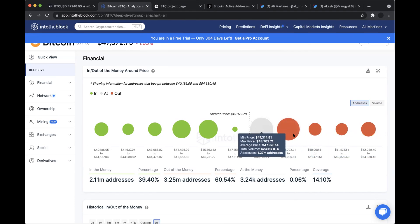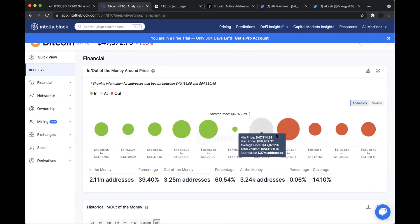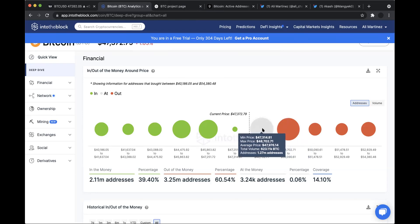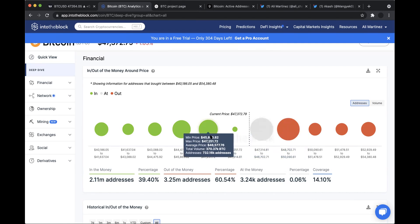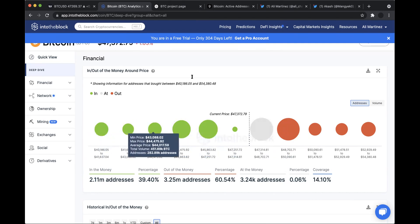But as long as it continues to trade below this supply barrier and continues to dive lower, I believe there is potential for these addresses to be encouraged to sell just to prevent their investments from going into the red. A potential sell-off from these addresses holding Bitcoin in the price range between $47,000 and $50,000 could lead to a downswing towards maybe $40,000 or $36,000.